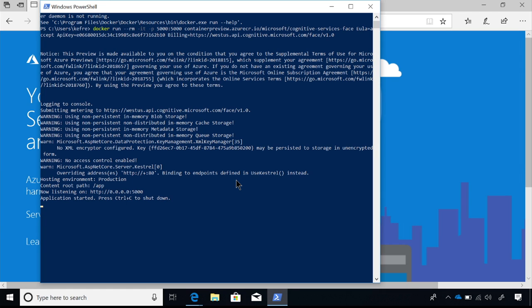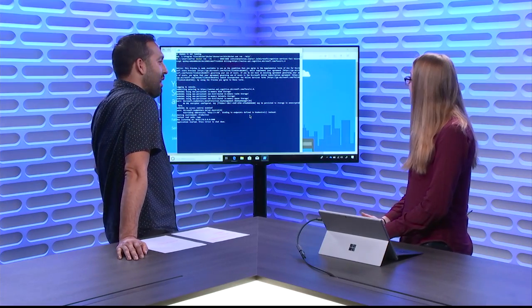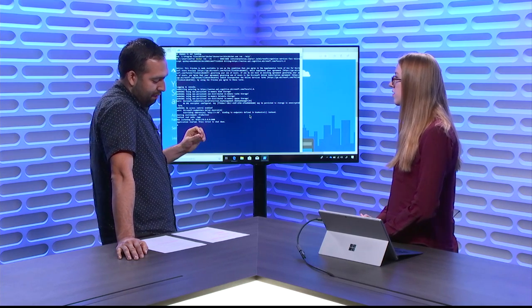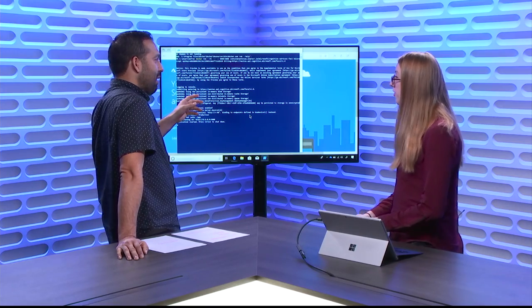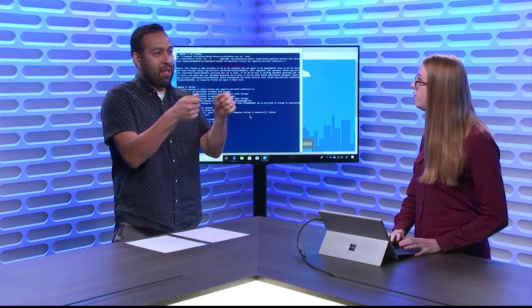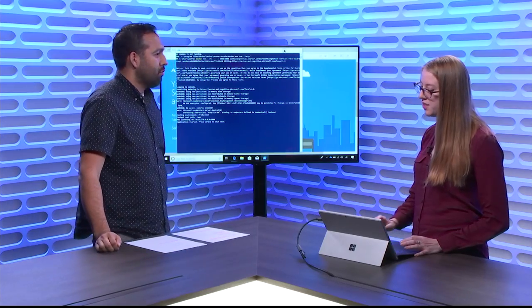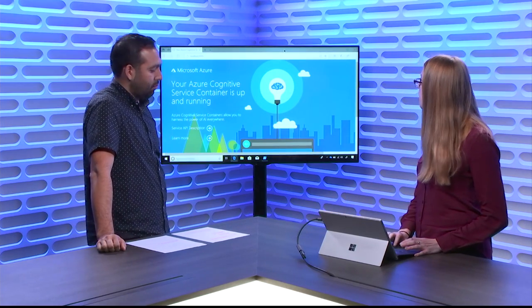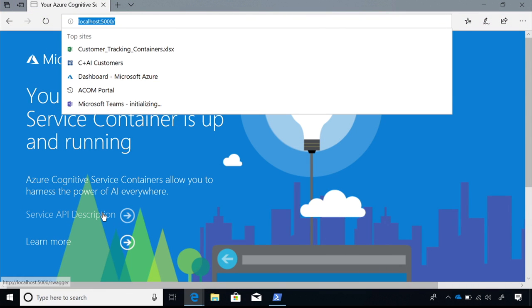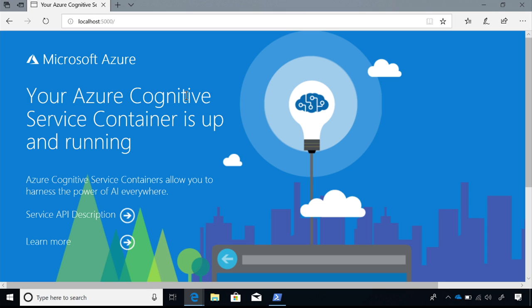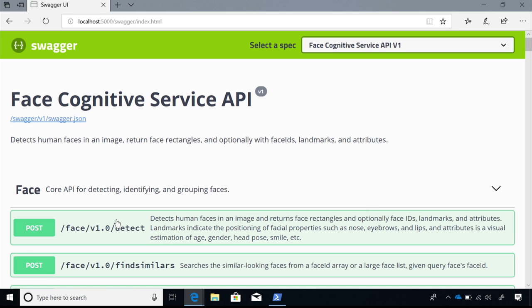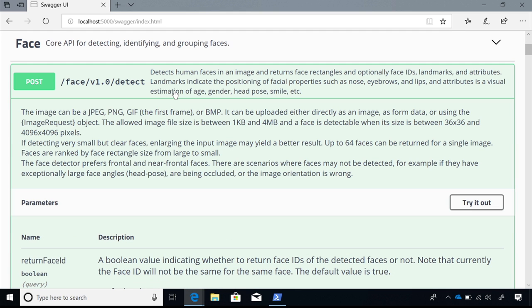It's that simple — three parameters and you're up and running with Docker. I'd love to see it working locally. We made it just as easy to test locally as online. If you go to localhost, I have it listening on port 5000. You can see that the container is now listening. If you have any issues running it, this is where you'll see the error. Otherwise, go to the service API description — all running locally right now. I could disconnect my internet and it would still keep running.